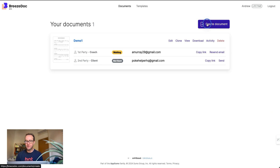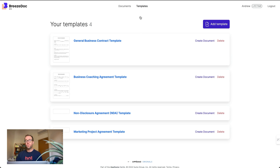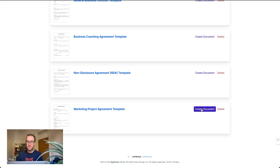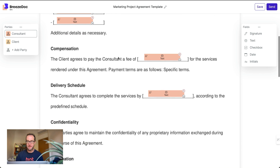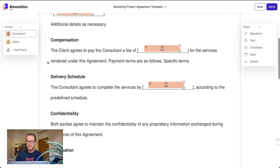Admittedly it's a little basic, but what you can do is create and upload a document. It will find where you can put in your signature. If it's already a PDF, you can mark the places where you want people to sign. They also have templates — a general business contract, a coaching business contract, an NDA, and a marketing project. That's really what you need to get started. You can see one party is called the consultant and the other is called the client, with multi-party support.